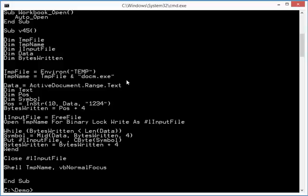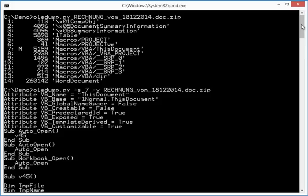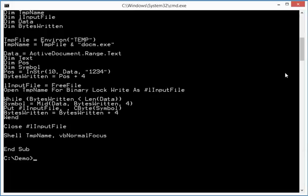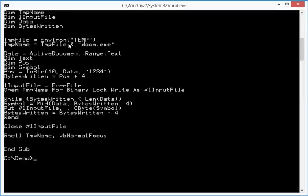Like this here. And here you can see the different automatic open functions. And then this function here. So this function creates a temporary filename. Then it retrieves, via ActiveDocumentArrangeText,